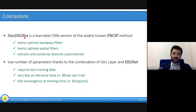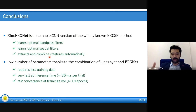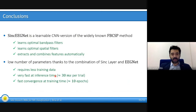In conclusion, our SincEEGNet network is a learnable CNN version of the widely known filter bank common spatial patterns method, because it learns optimal bandpass filters, optimal spatial filters, and extracts and combines features automatically. All those steps shown in the beginning are now performed in an automated and optimal way. This network has a low number of parameters, requires less training data, and is very fast at inference time — about 30 milliseconds per trial.